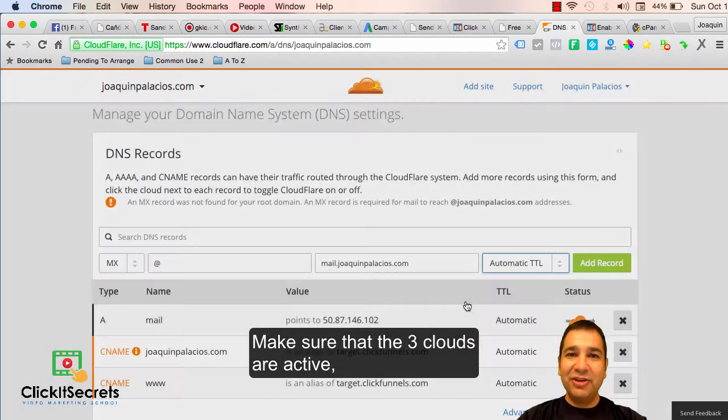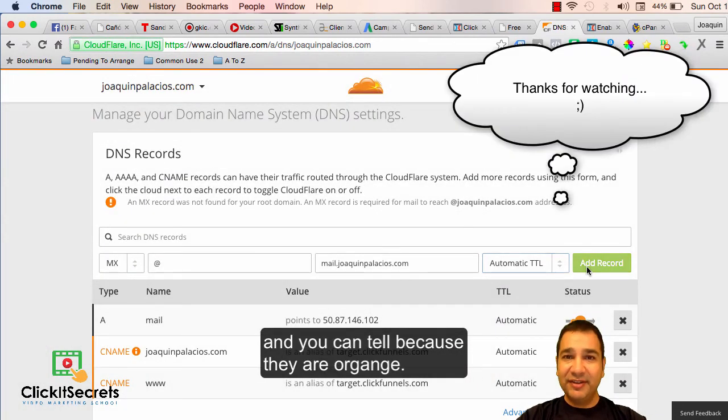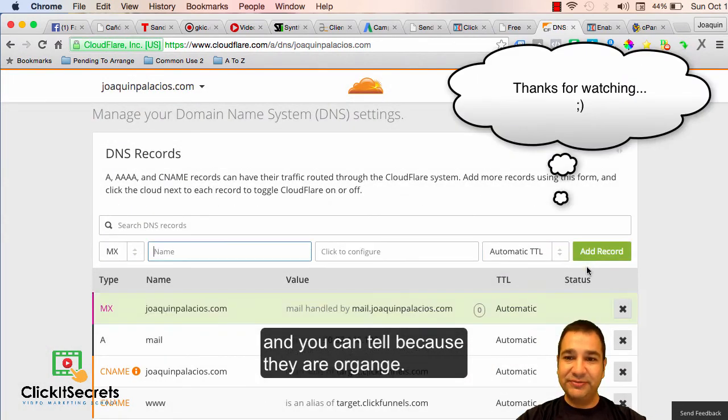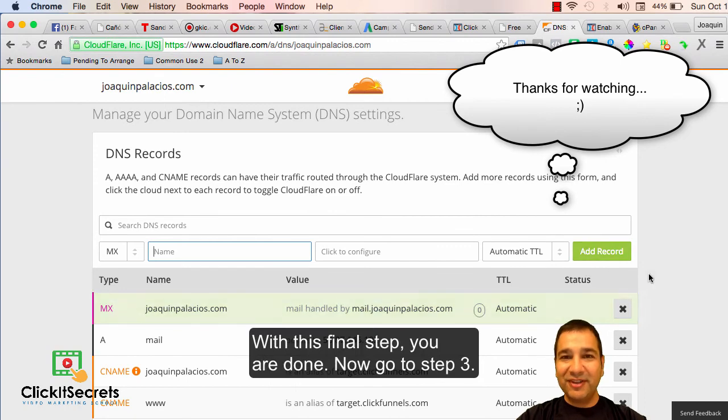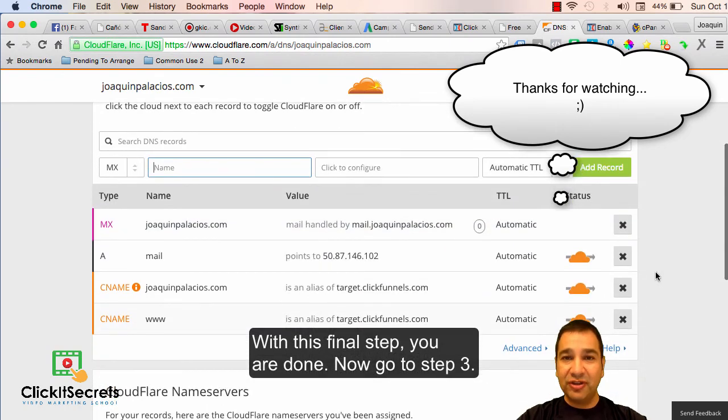Make sure that the three clouds are active and you can tell because they are orange. With this final step you are done. Now go to step three.